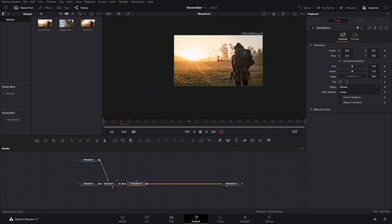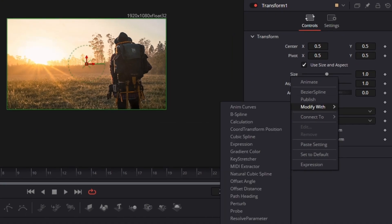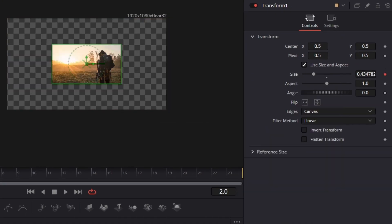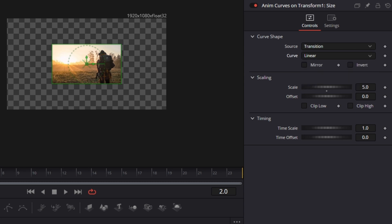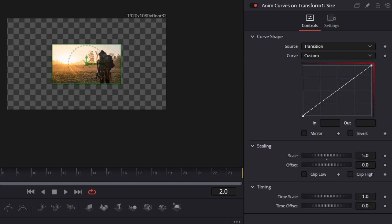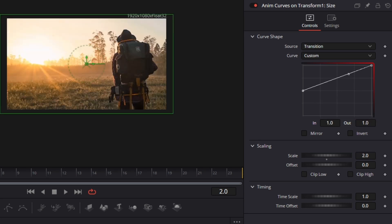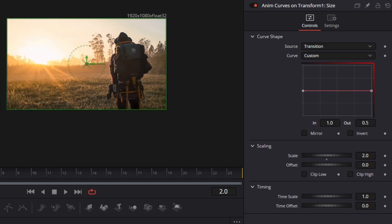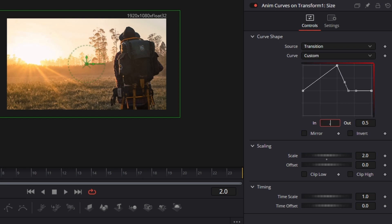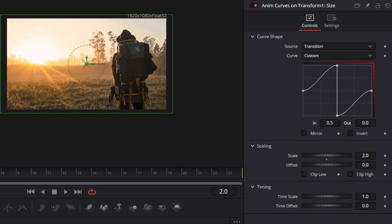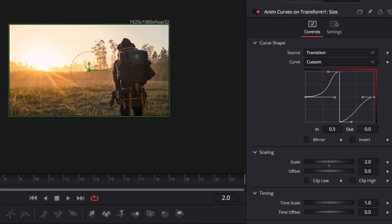Press Ctrl+Spacebar and add a transform node. Go to size, right-click, and modify with. Go to modifiers and change the curve to custom. Set the scale to 2 and set this point to 0.5. Now create two points: set one to 0.5 and 1, and the other to 0.5 and 0. With these two selected, press Ctrl+A, then F, and hold Shift to adjust the points individually.